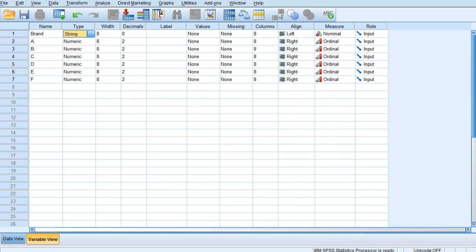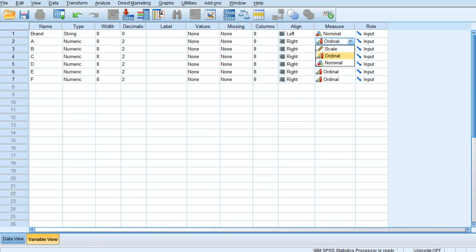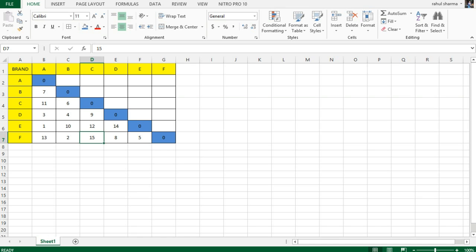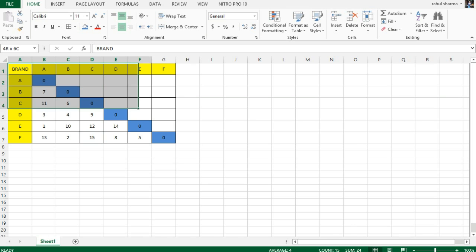Now this is a nominal scale, whereas A, B, C, D, E, and F variables are my different brands. There are no values which are to be punched over here, but these are all ordinal because it is on a ranking scale from one to fifteen.